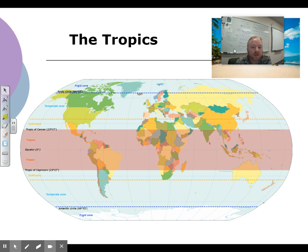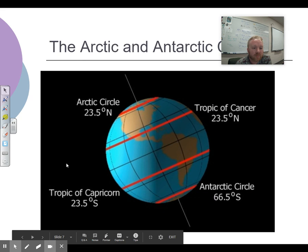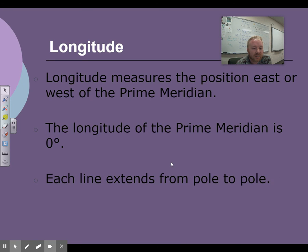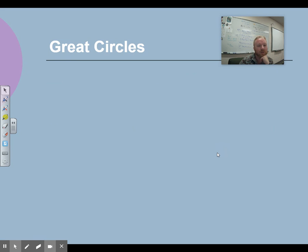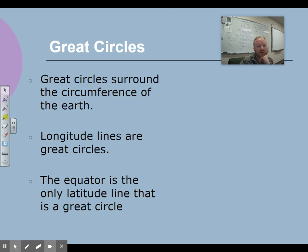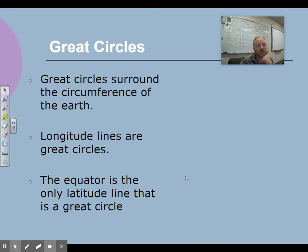Greenwich is right here. The international date line is over here — we'll talk about that more — but it's 180 degrees from the prime meridian, on the other side of the globe. We have great circles around the circumference of the Earth. Longitude lines are great circles. The equator is the only latitude line that is a great circle.